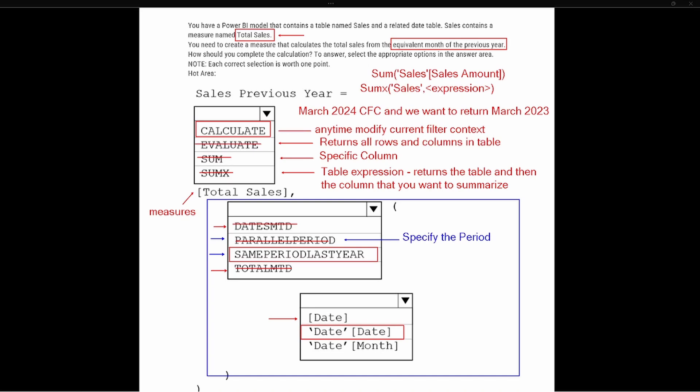You always want to specify where your date list is located — that's the Date table Date column when you're using time intelligence functions. So the final expression would be: CALCULATE Total Sales from the Same Period Last Year, and get those dates from the Date table Date column.